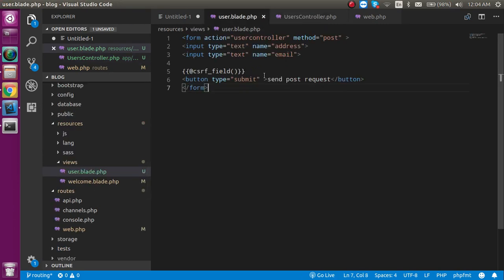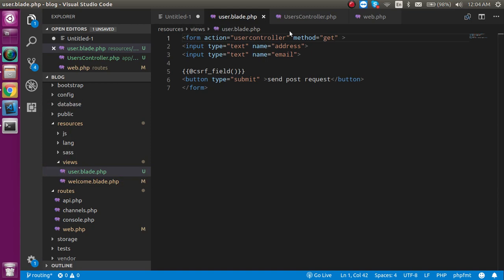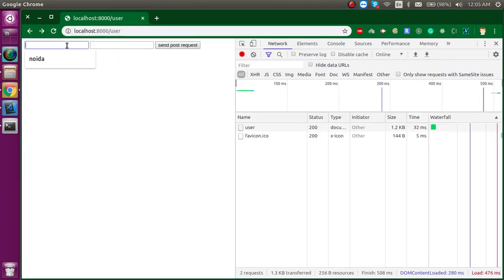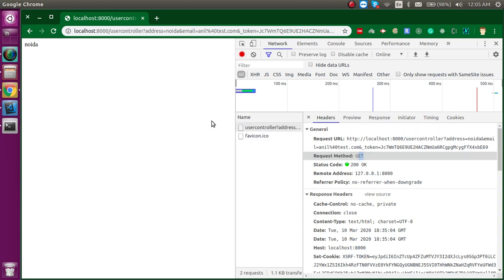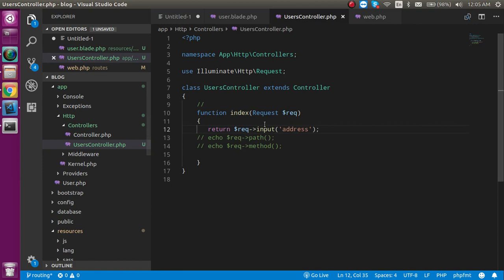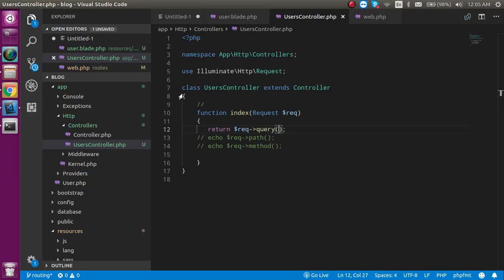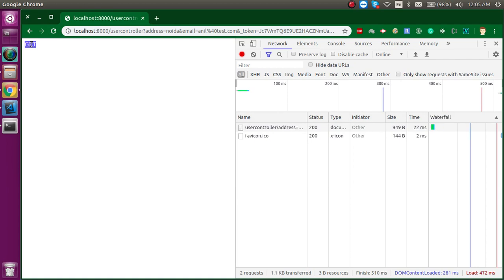Is it possible to send GET data using this method? Yes — if you set the form method to GET, you will get data as in a GET request. You must update the route to use get() as well, otherwise it will give an error. After submitting with 'Noida' and some data, you can see a GET request is made and all data appears in the URL query parameters. To get query parameters, use $req->query() — it returns all data from the query params.